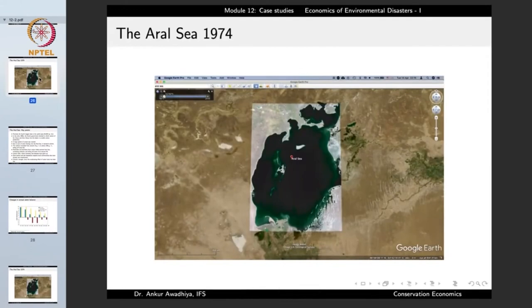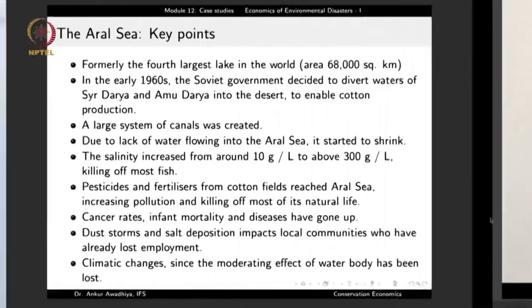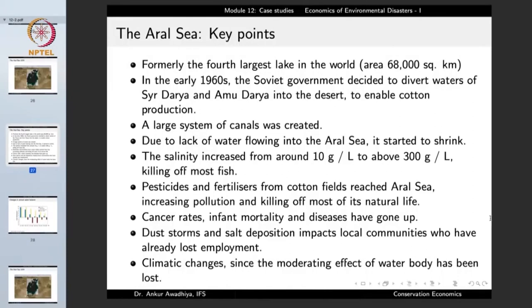Another example is the Aral Sea. This image from 1974 shows how big the Aral Sea was — formerly the fourth largest lake in the world with an area of 68,000 square kilometers. In the 1960s, the Soviet government decided to divert the waters of the Syr Darya and Amu Darya — two rivers providing water to the Aral Sea — into the desert to enable cotton production. A large system of canals was created, and due to lack of water flowing in, the Aral Sea started to shrink.